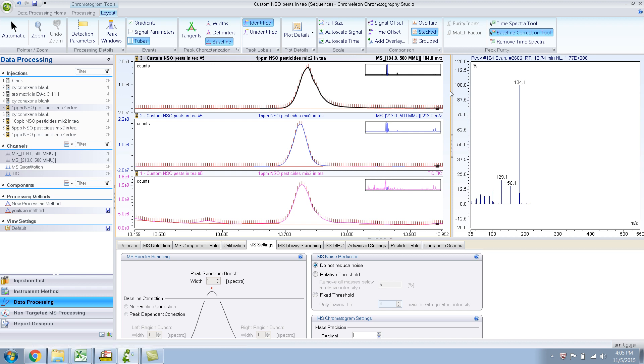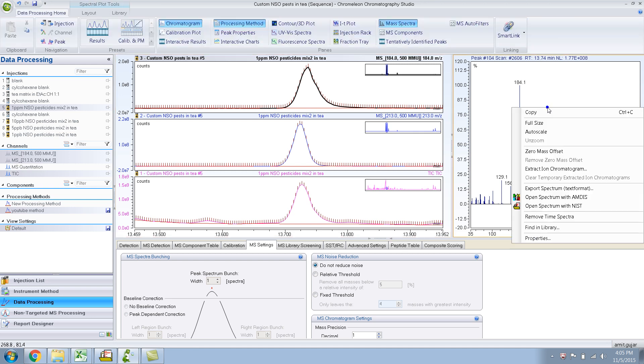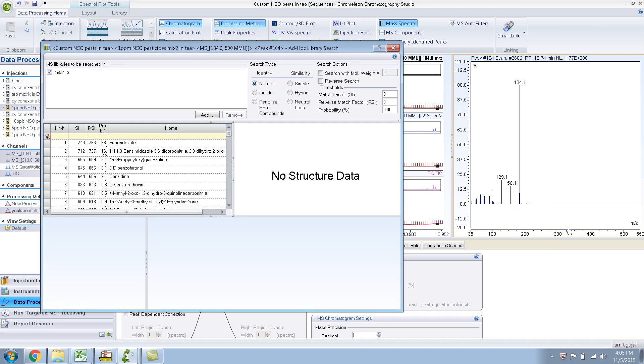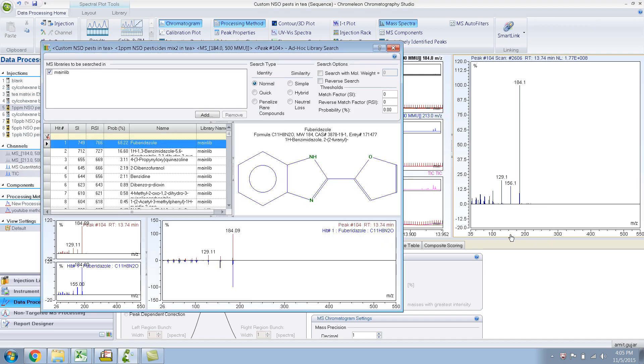And that looks like it has subtracted 213 almost completely, right? And now let me do a library search and find a library. Okay, there you go. Fubridiazole. So that seems plausible. It has all the major peaks which are due to Fubridiazole.